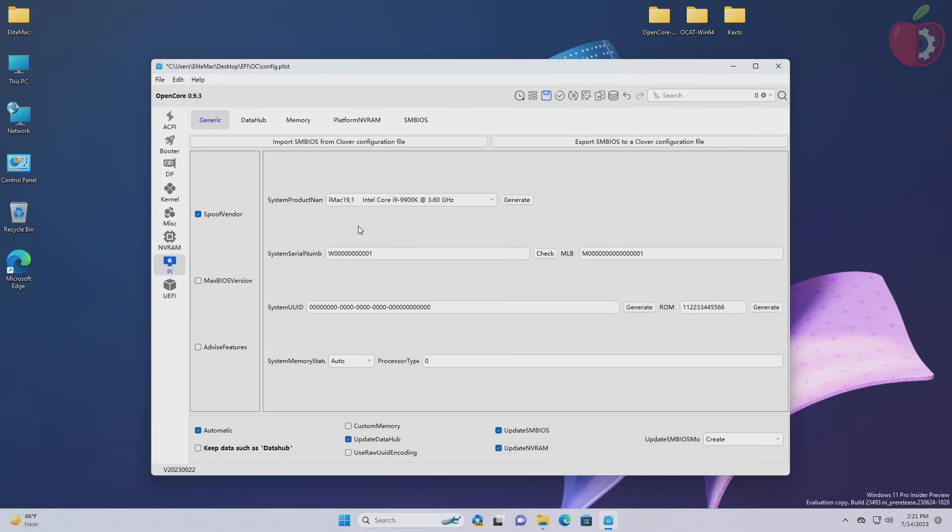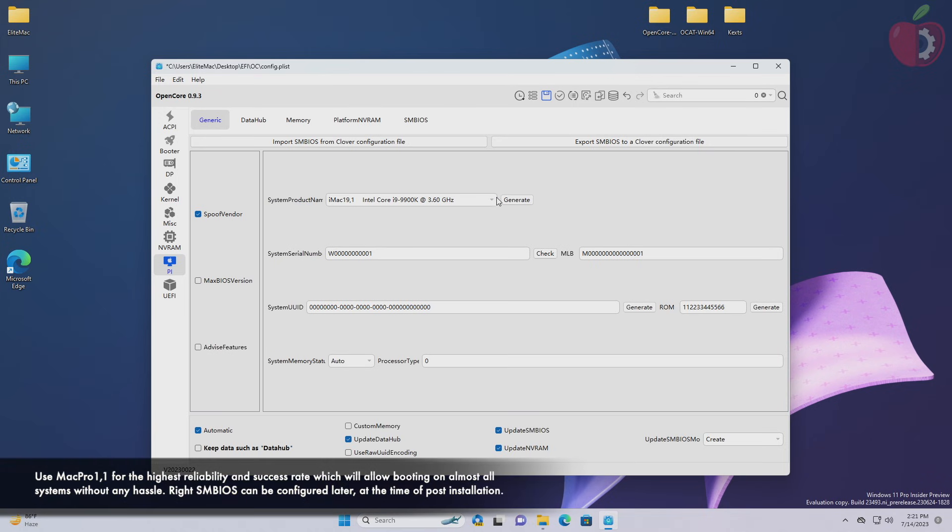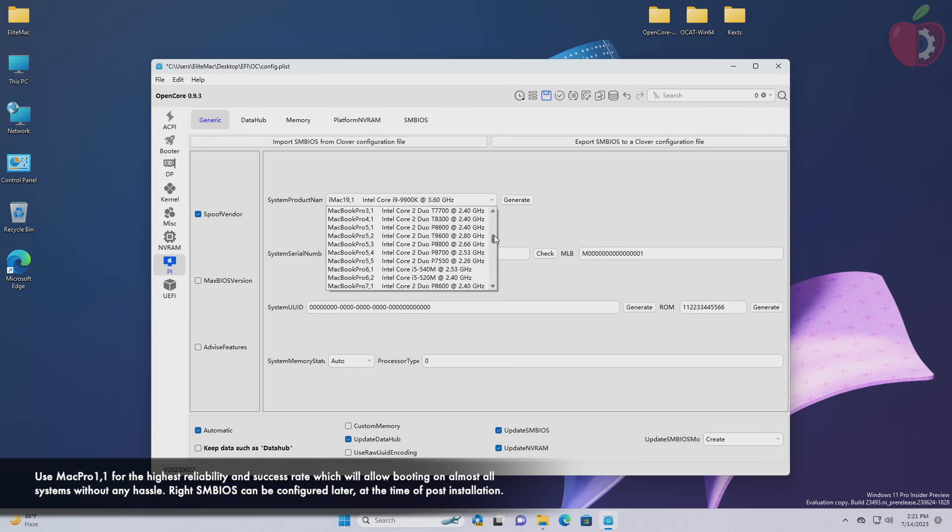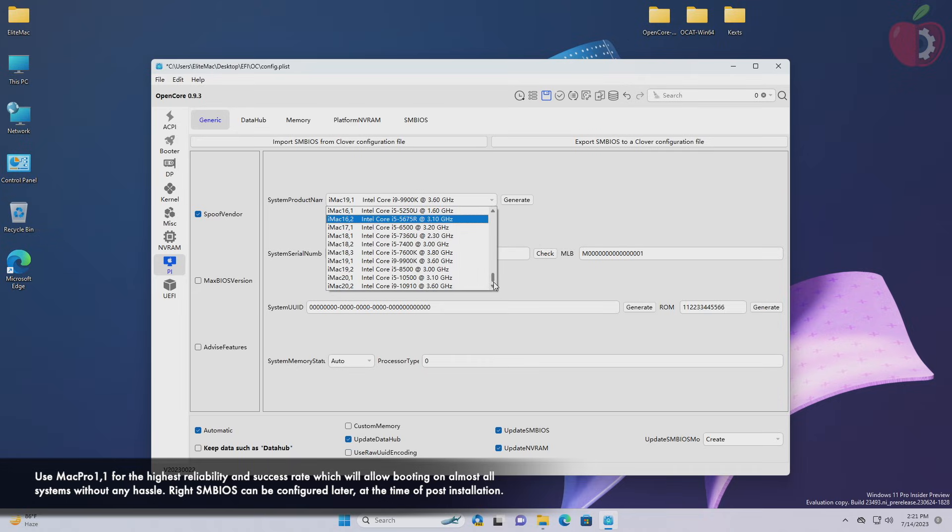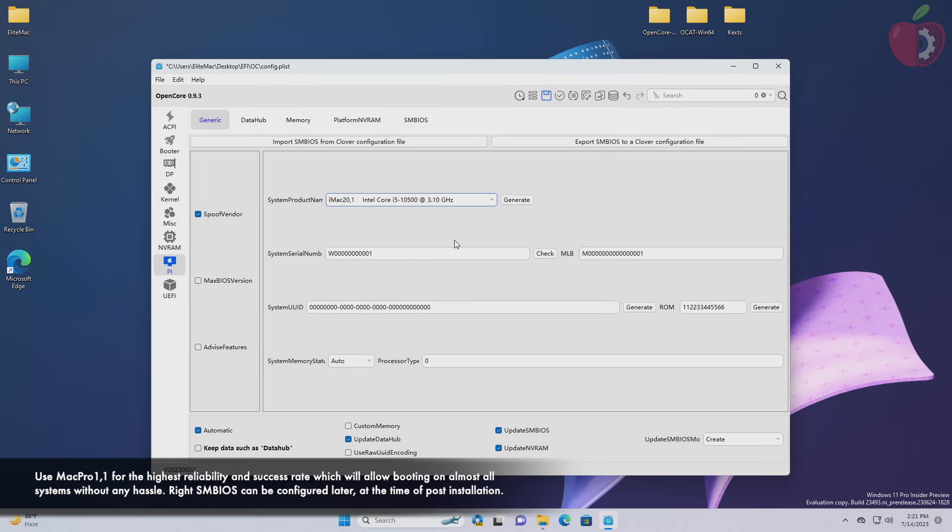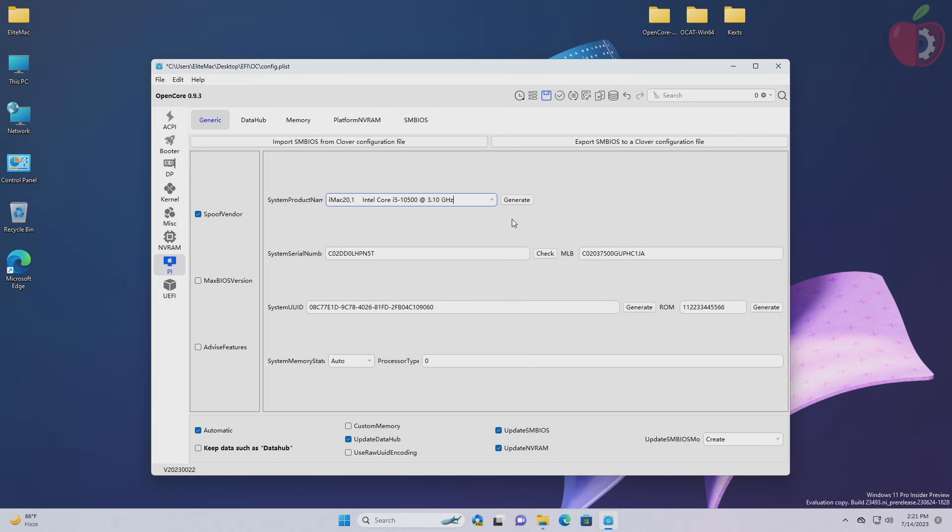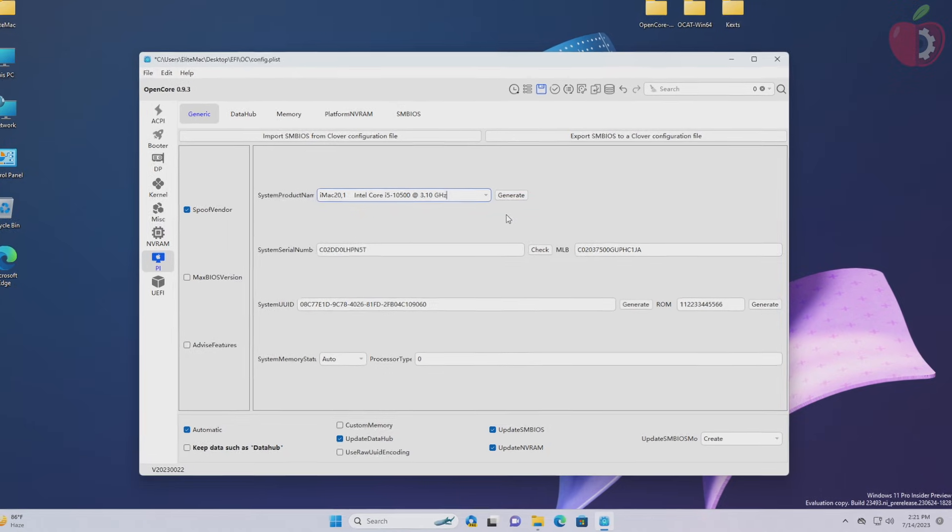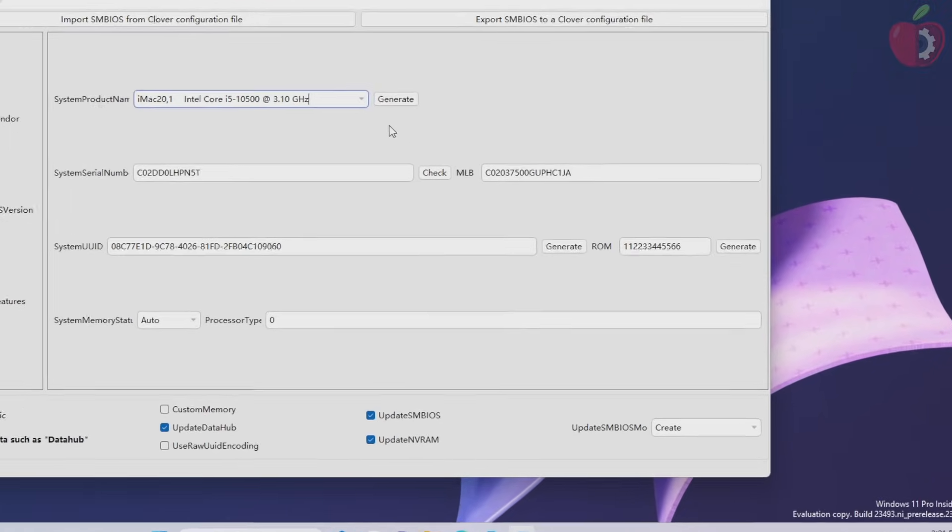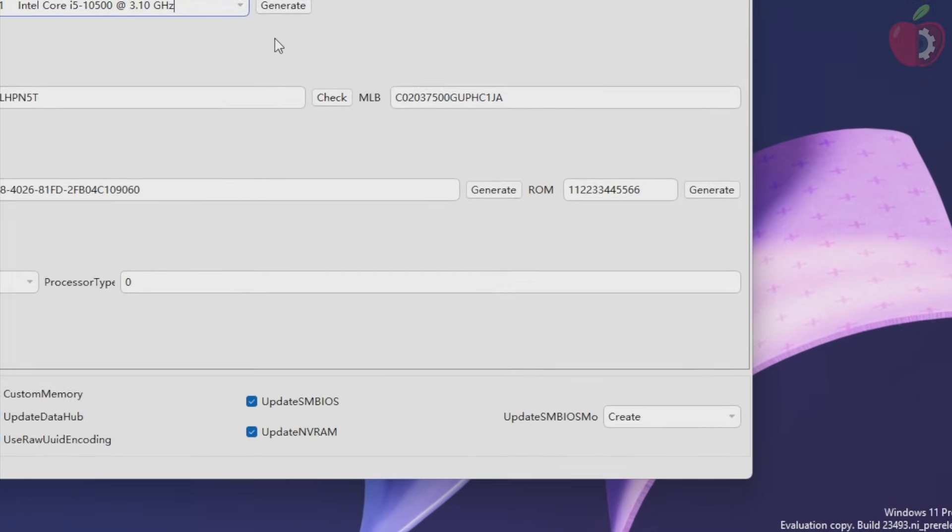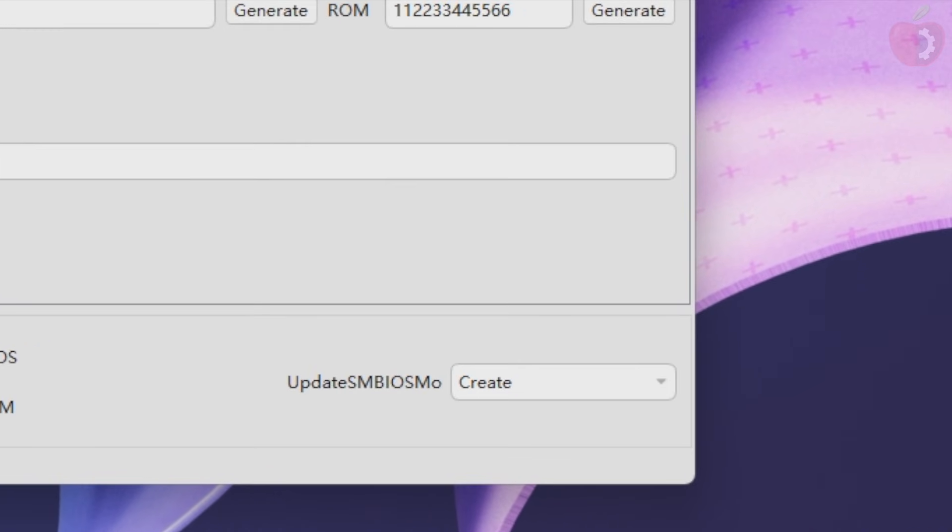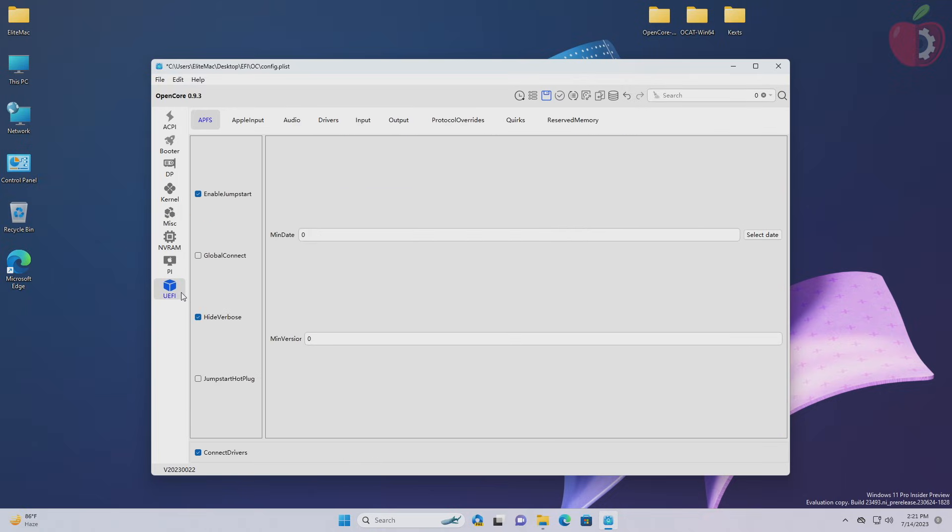After making the changes in NVRAM tab, move to PI tab. Now here you'll have to select system product name. In short, you'll have to pick an SMBIOS which is the closest match to your target system's CPU model. Like mine is an Intel Core i5-10400, so in that case I'll be using iMac 21, Intel Core i5-10500. After selecting the SMBIOS, click on generate. Also, if you're using Dell or Sony as target hardware, set update SMBIOS mode to custom. Otherwise, leave it.